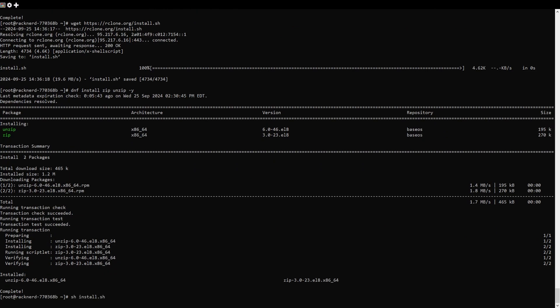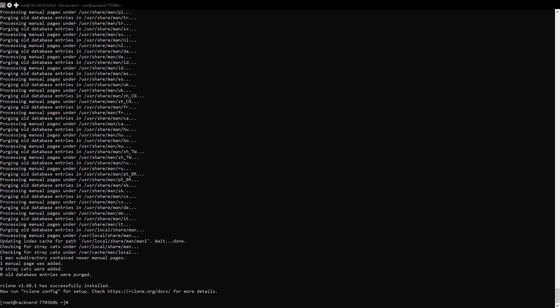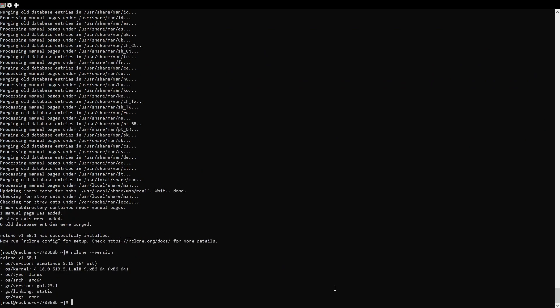The script will automatically download and install RClone to your system. Once the installation is complete, you can verify it by checking the version by running this command.